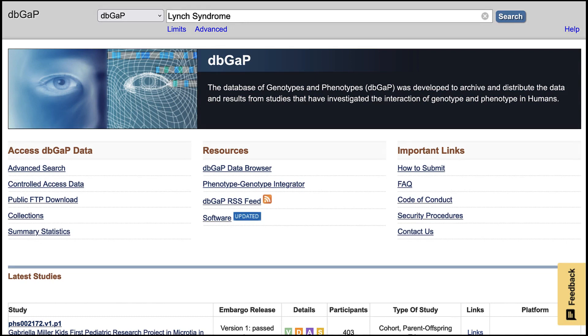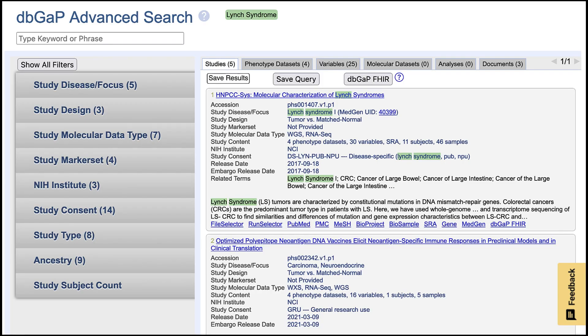If you want to perform molecular analyses on Lynch Syndrome genetics, dbGaP houses studies that provide access to molecular data via an application.